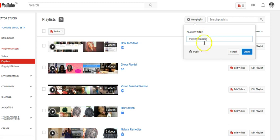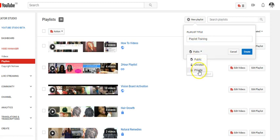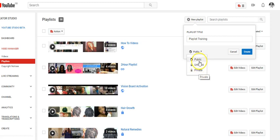So we've called it 'Playlist Training.' We can choose if we want it to be public, unlisted, or private. One important thing to remember: if you're doing a collaborative playlist and you intend for your views to count, you need to make it public. YouTube changed their rules a few years back so that only videos set to public will have their views counted.